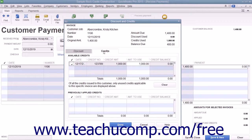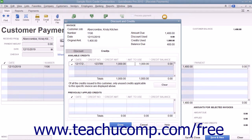To apply the entire credit shown, click the checkmark column next to the credit in the available credits section to place a checkmark into that column if needed. The amount shown to be applied will be displayed within the Amount to Use column. To apply a partial credit amount to the selected invoice, simply change the amount shown in the Amount to Use column.